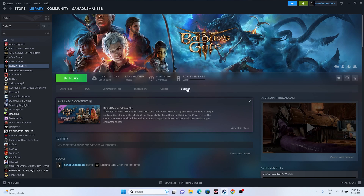Those are all the possible workarounds for fixing Baldur's Gate 3 issues. I hope this video was helpful. If you found it helpful, don't forget to subscribe and click the bell icon for more notifications. See you in the next video — peace out, bye bye.